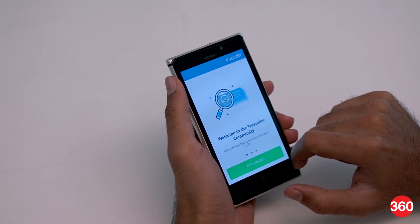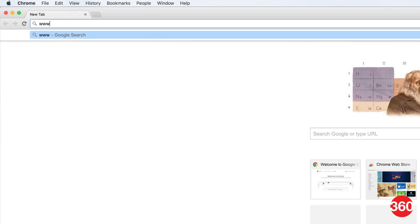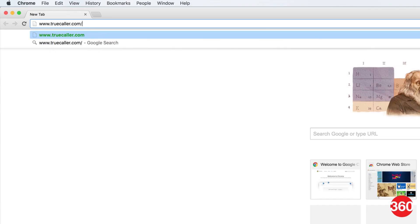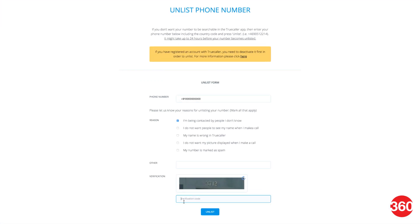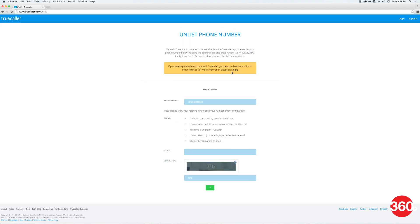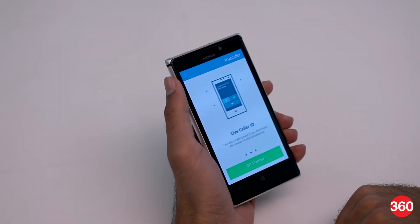Now you can easily remove your number from Truecaller. Just go to the Truecaller unlist page — that is truecaller.com/unlist — and type your phone number with the country code. For example, plus 91 followed by your mobile or landline number if you're in India. Select a reason for unlisting, enter the verification captcha, and finally click unlist. Now it takes Truecaller up to 24 hours to unlist your number, so be patient.